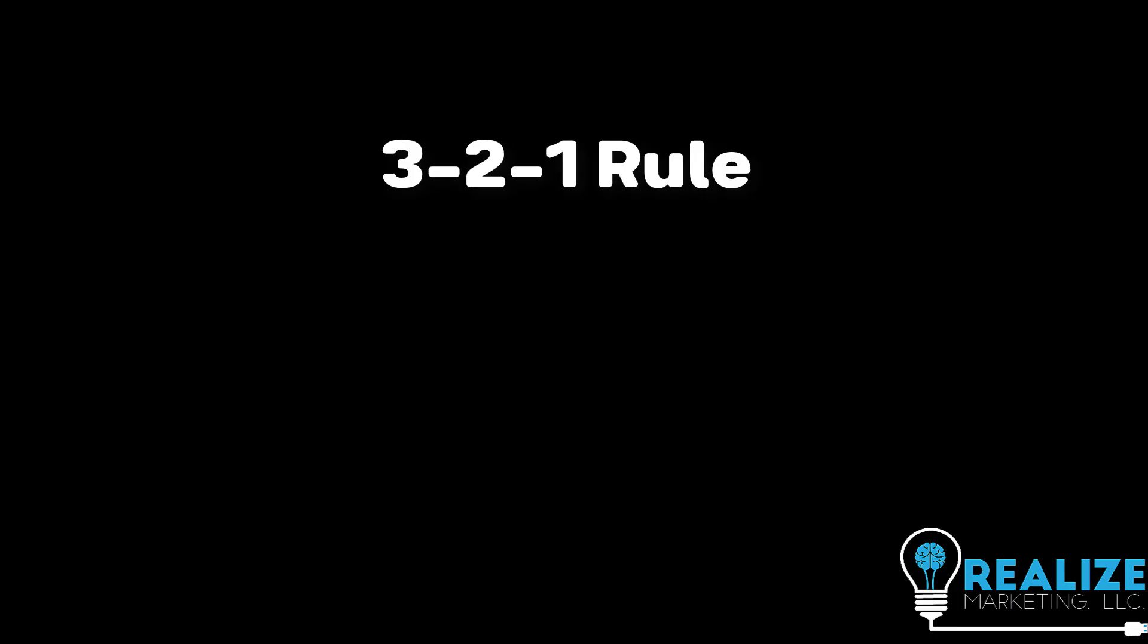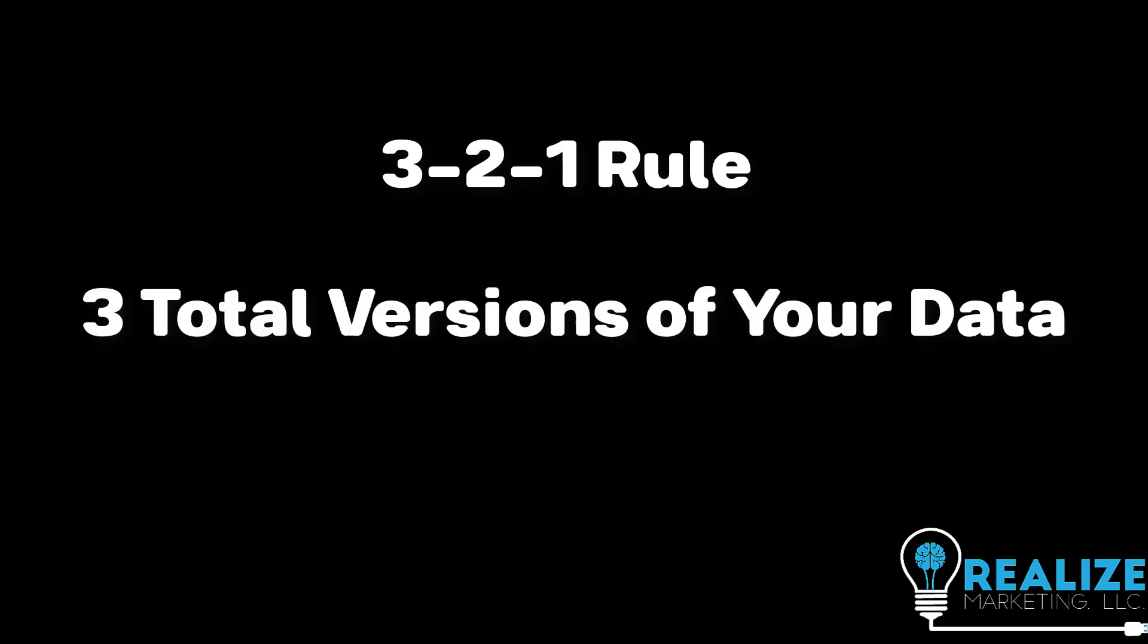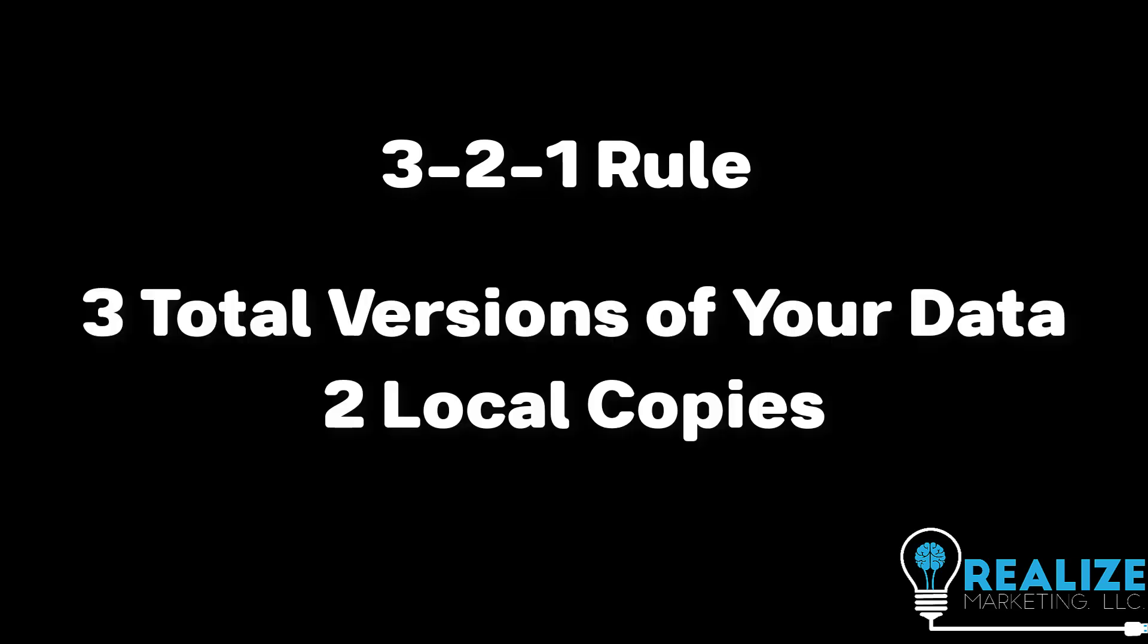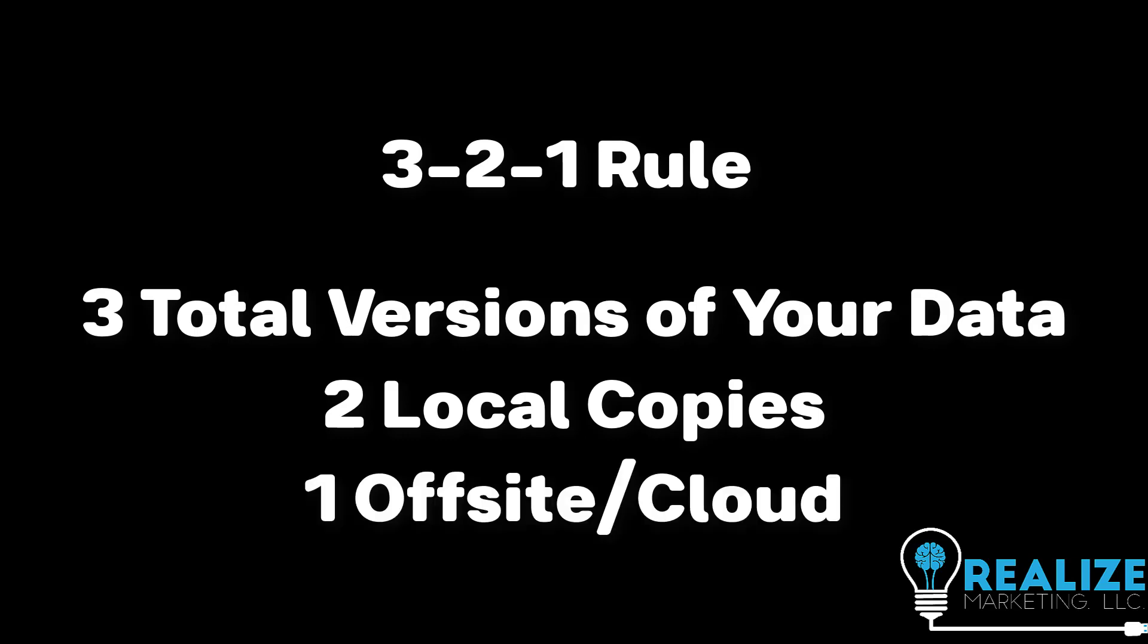Now, with all backups, we generally recommend using the 3-2-1 rule, meaning you should have three total versions of your data, two of them local, which is what we just did here, and then one of them off-site, either at a data center or on the cloud.